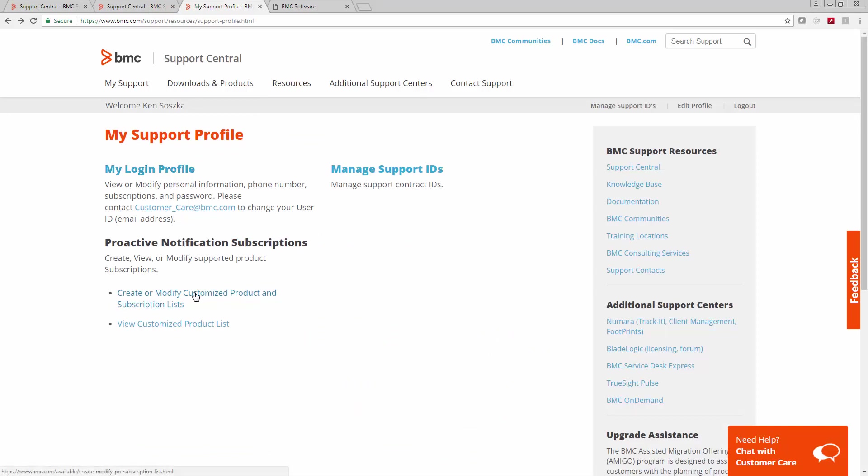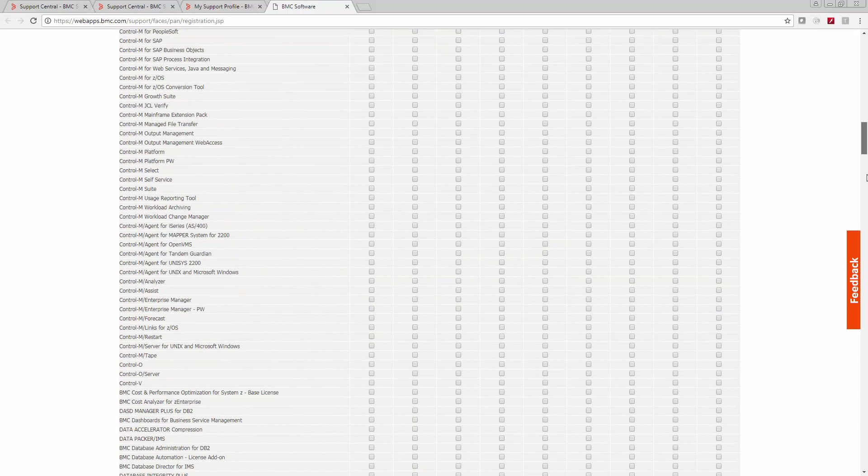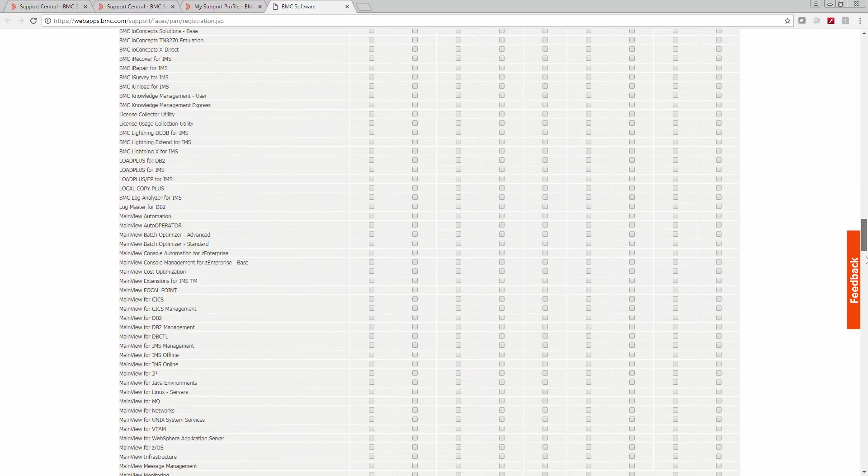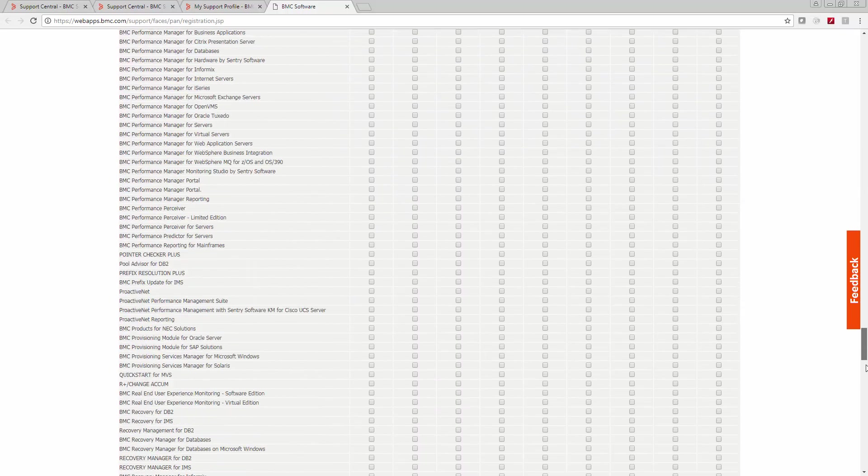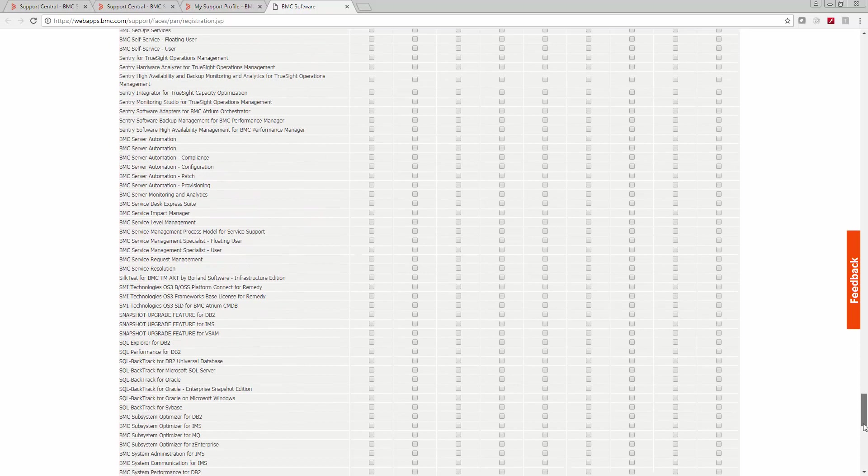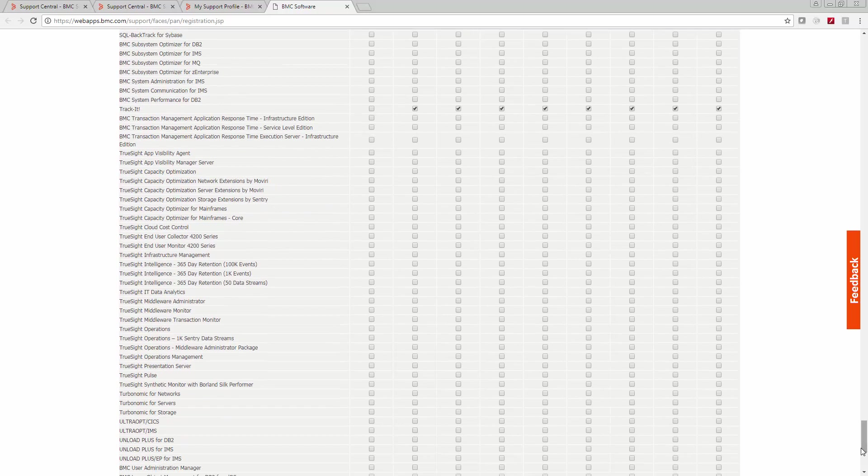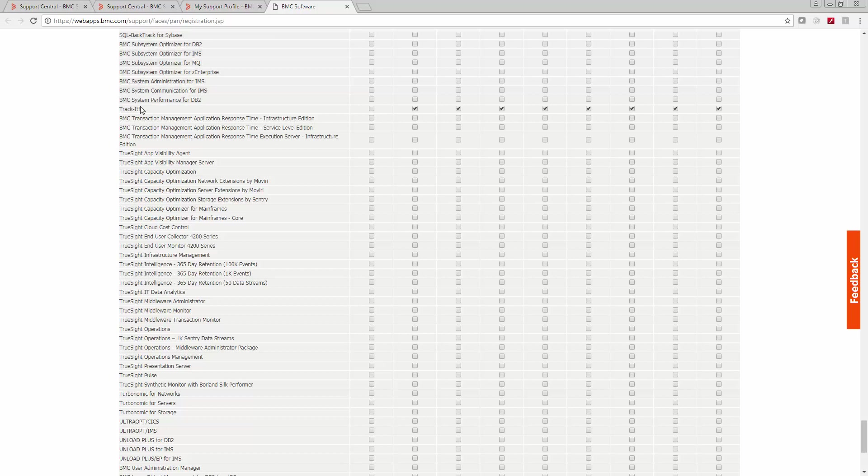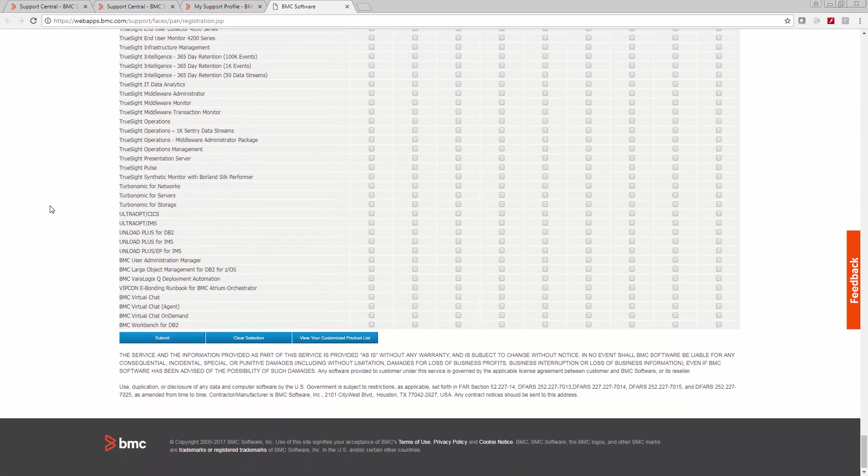Down here is something very important. You'll want to create your customized product and subscription lists. This is where you can determine what kind of notifications you get about which BMC products you own. This will include notifications for updates and all different kinds of things. I'm going to scroll down to my favorite product, TrackIt, and you can see that I've got a bunch of check boxes checked over here. Get all kinds of notifications. Scroll down to the bottom and click submit.